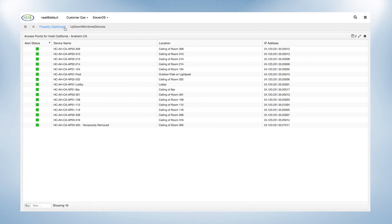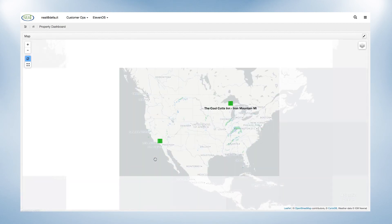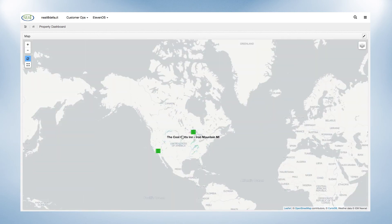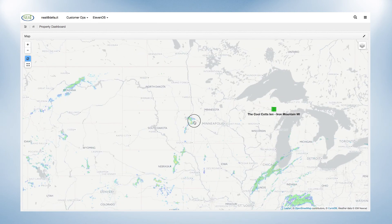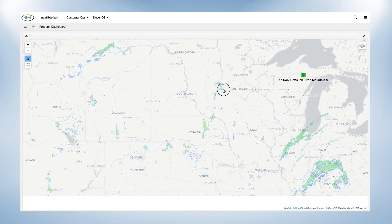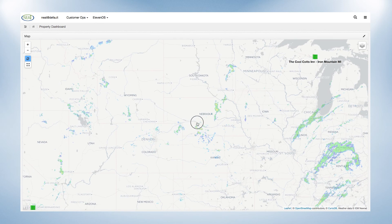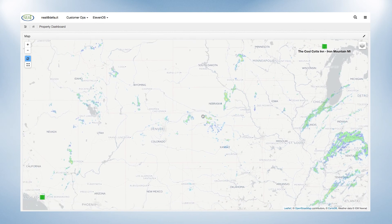and giving an IP address for each device. The map component details each property on a location map with a clickable link into each property's network data. Weather details are overlaid on the map to advise a property manager of weather-related service issues in a particular area.